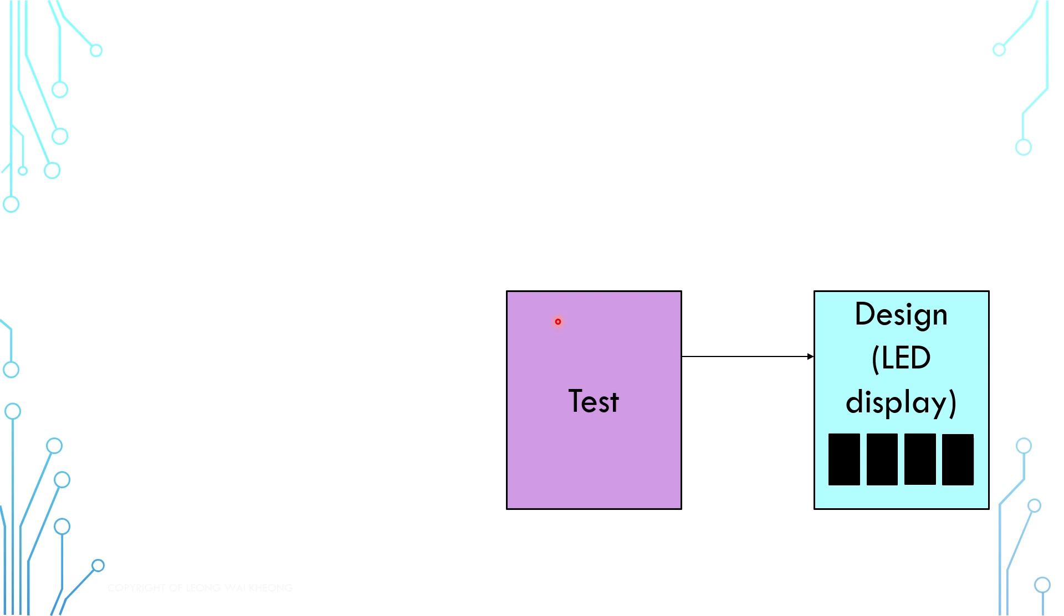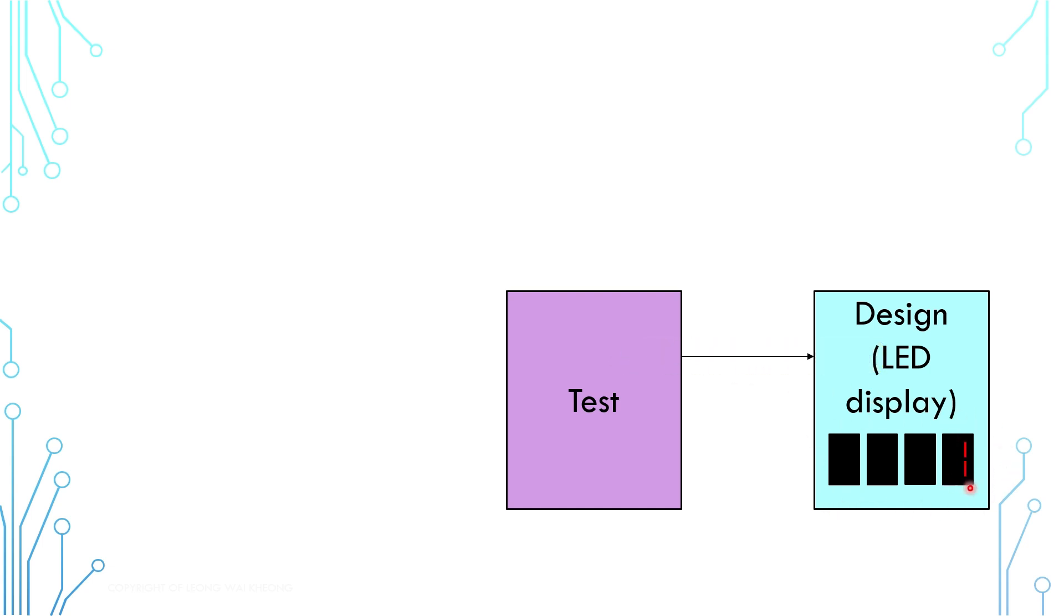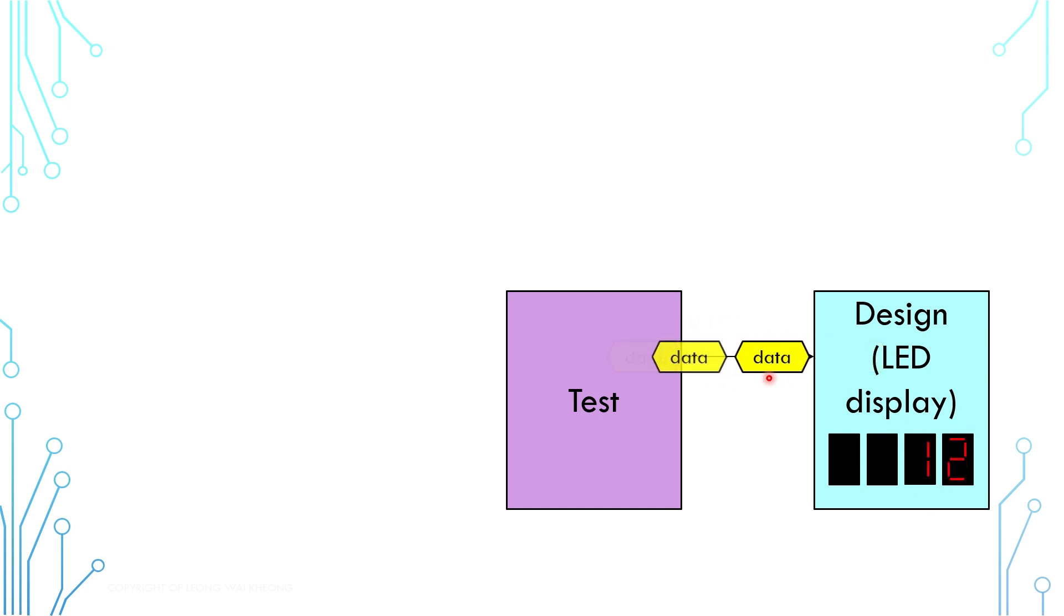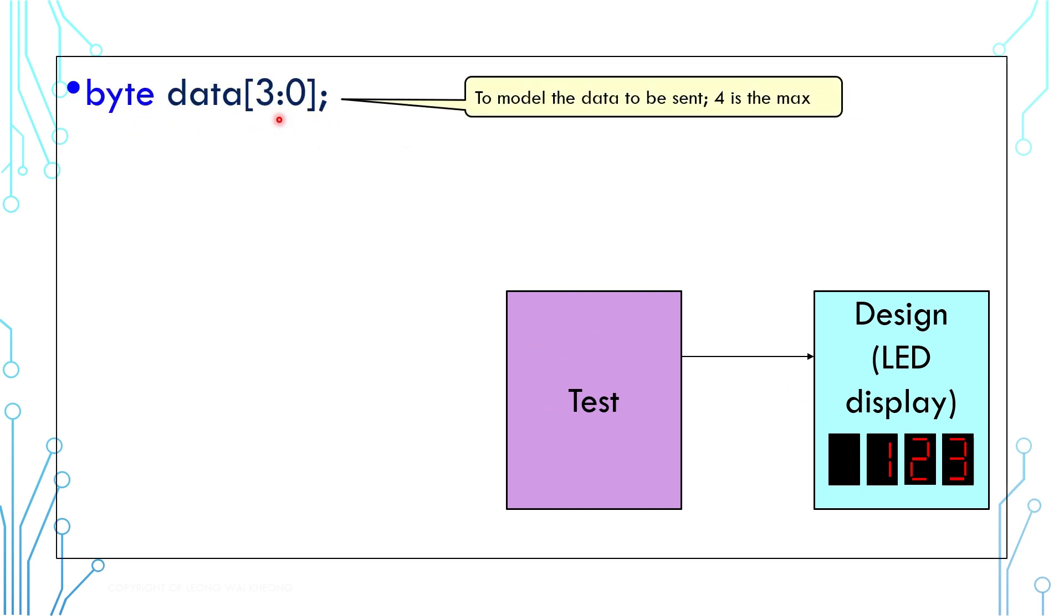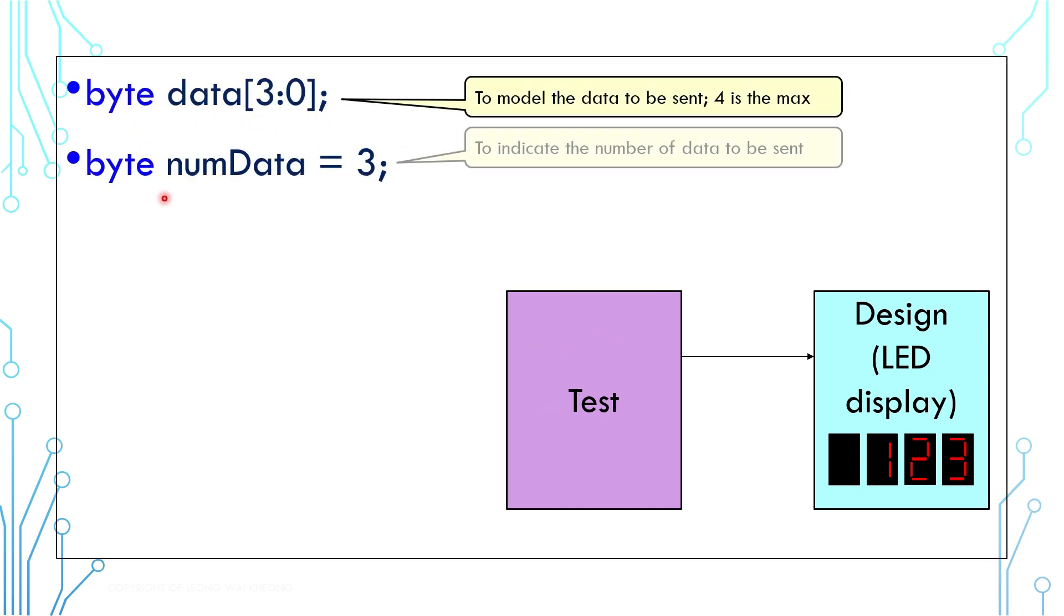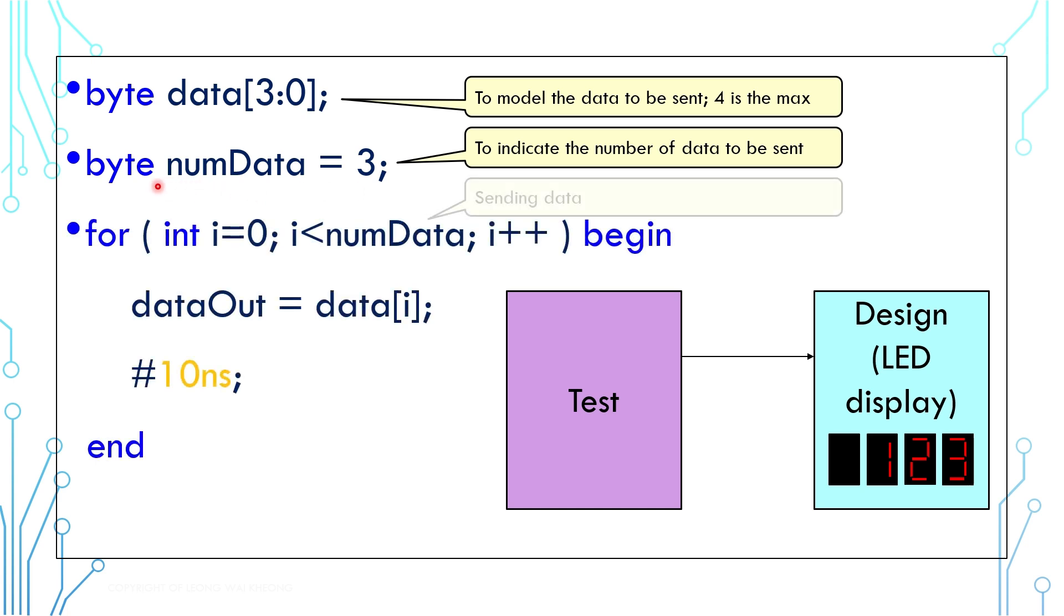First, let's talk about intent. Let's say we have an LED display design. We can send number to the design and it displays the number. It can display up to 4 digits. If we have more than one digit to display, we need to send the digit one by one. Now we want to model this behavior in the test. We need an array for the display data, and we need a counter to indicate how many data we want to send.